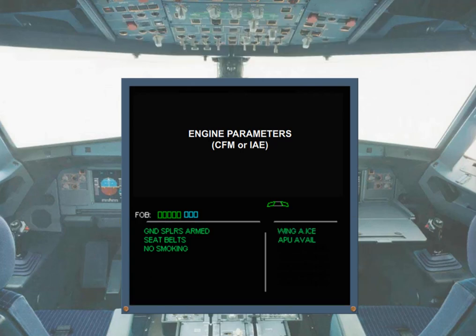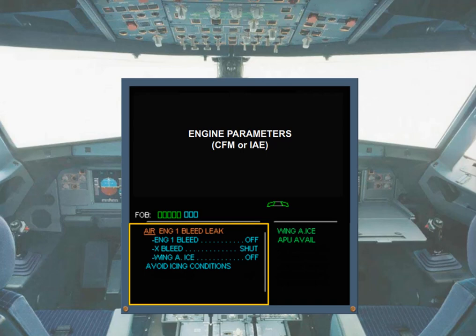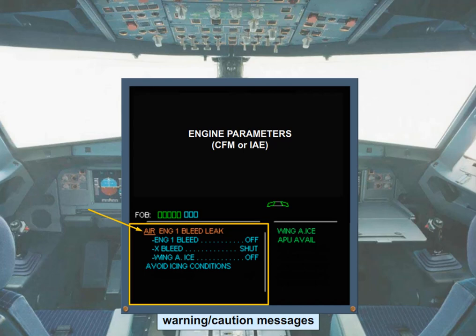If failures occur, warning and caution messages are displayed in place of the left memos. In the example shown, there's an amber caution message with a series of blue action items. These action items are your electronic procedure to follow in order to respond to the particular abnormal situation.